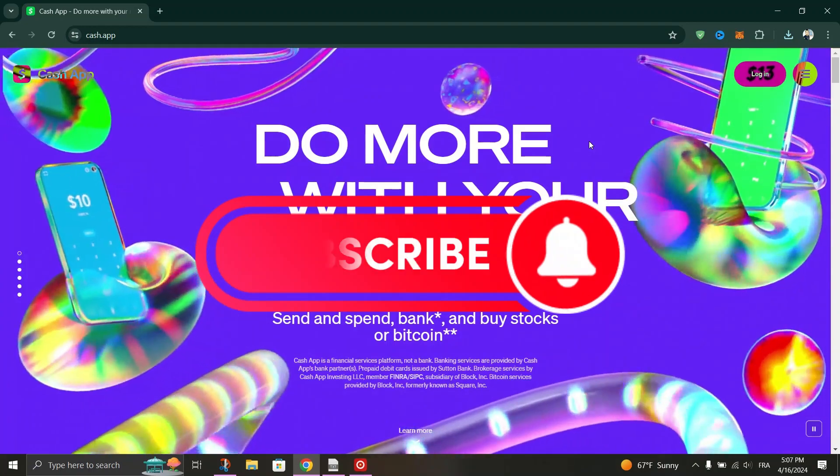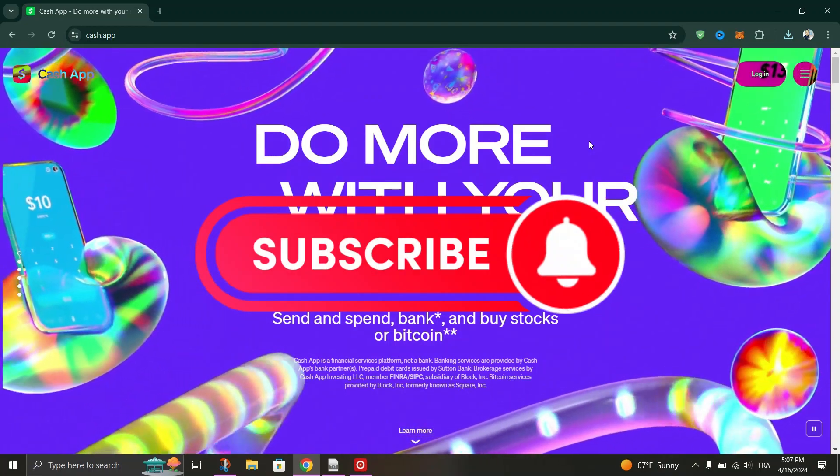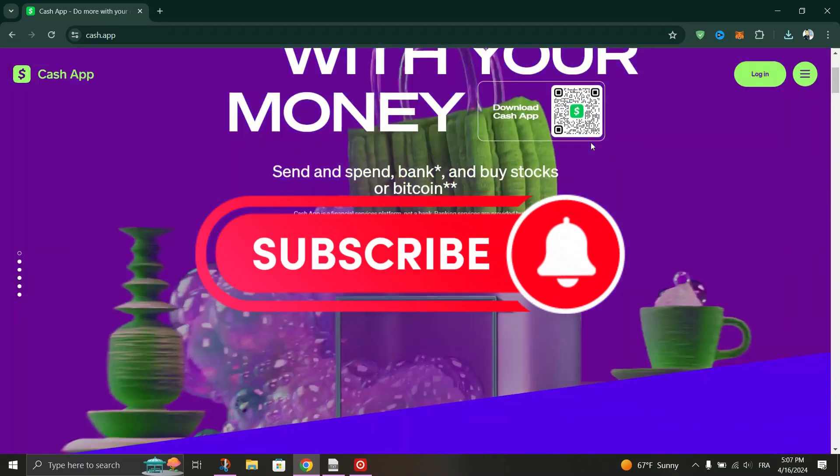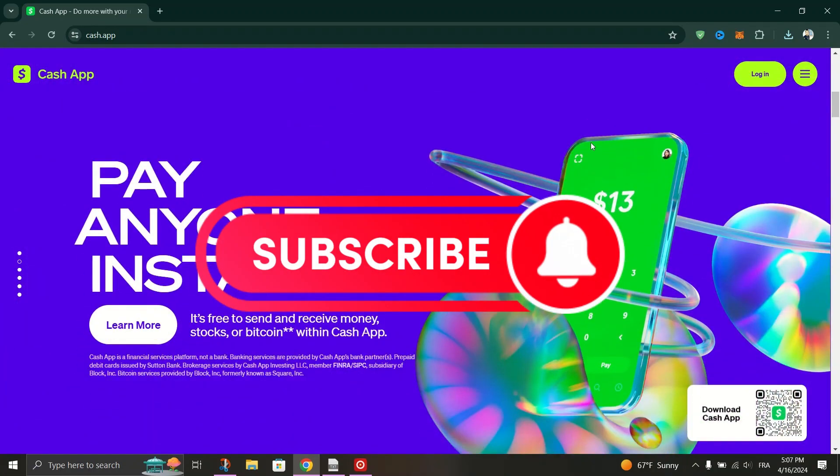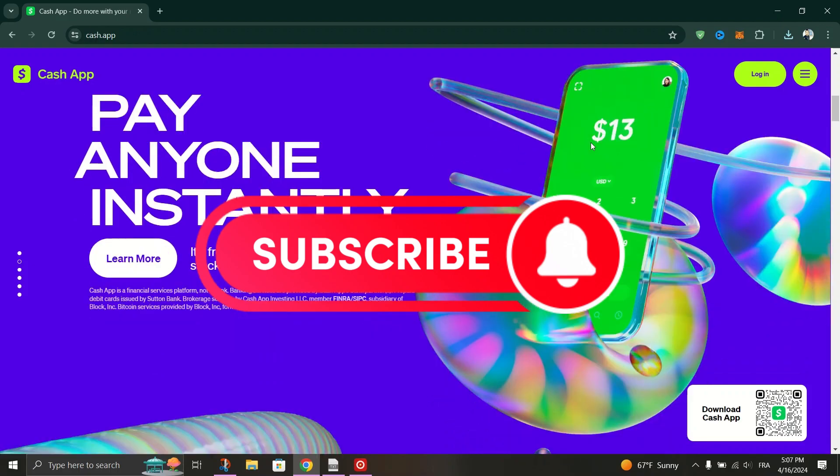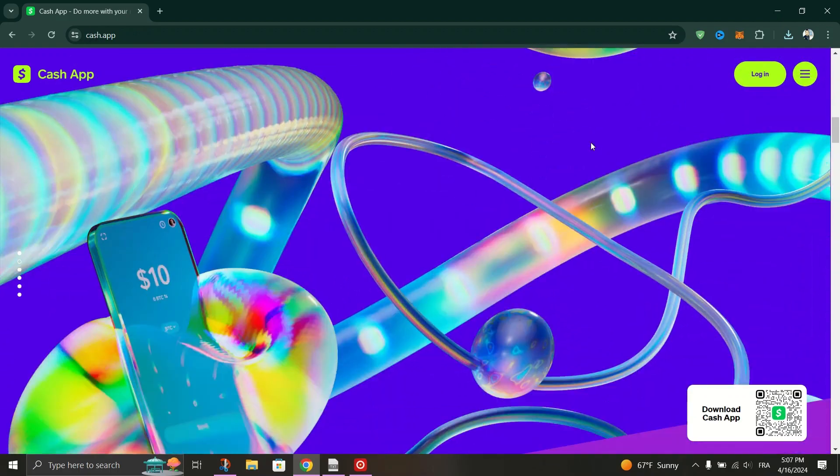And that's it guys, as simple as that. Thank you for watching and please don't forget to like and subscribe for more.